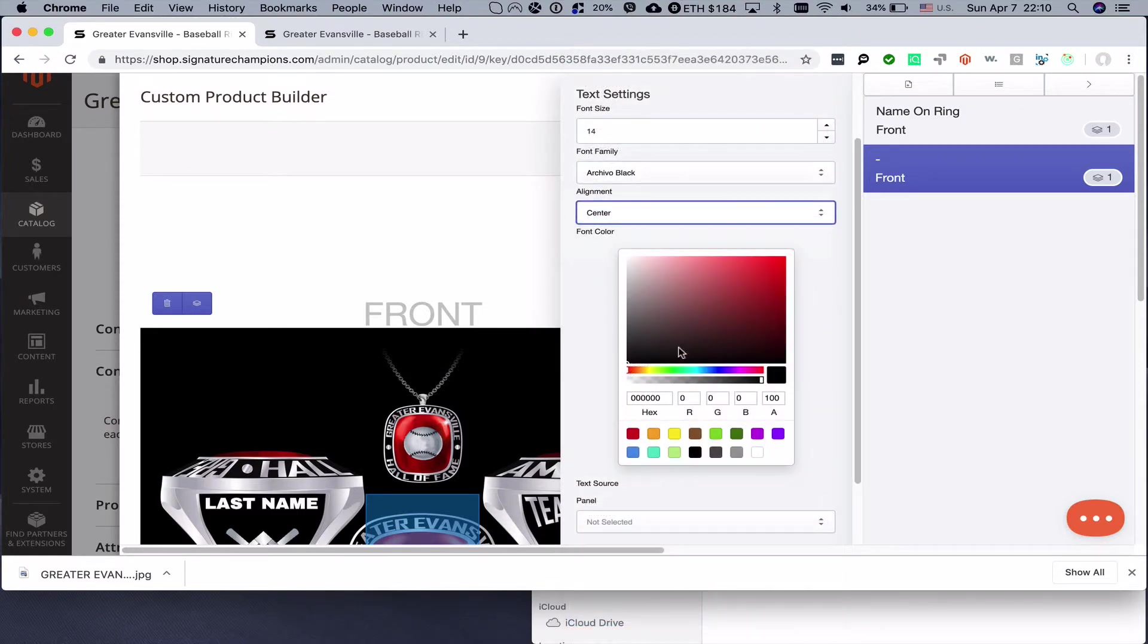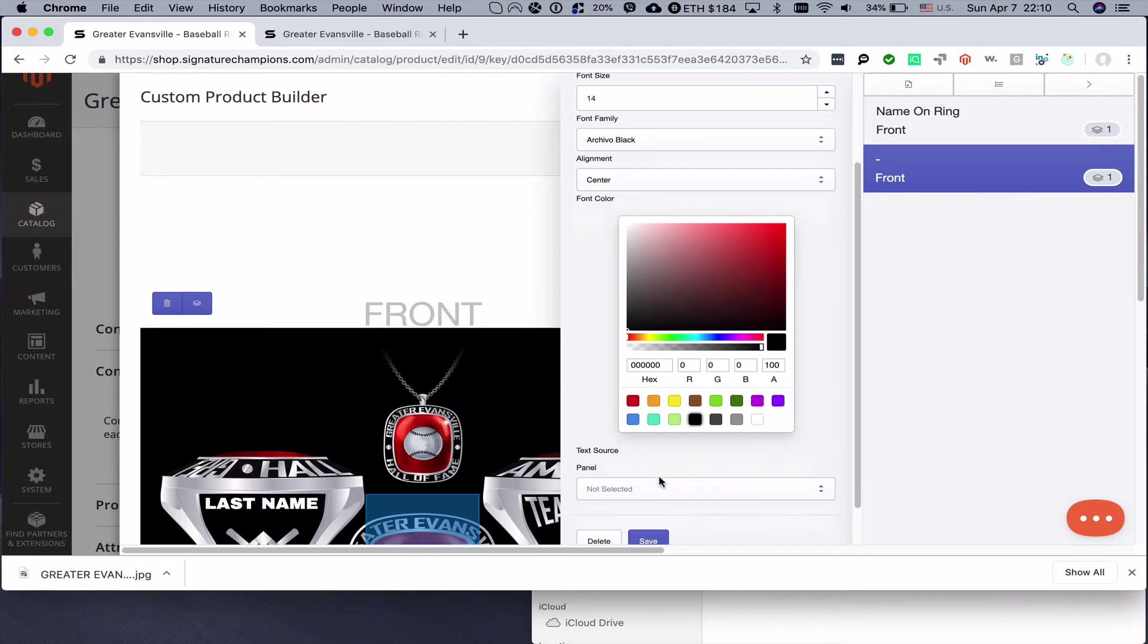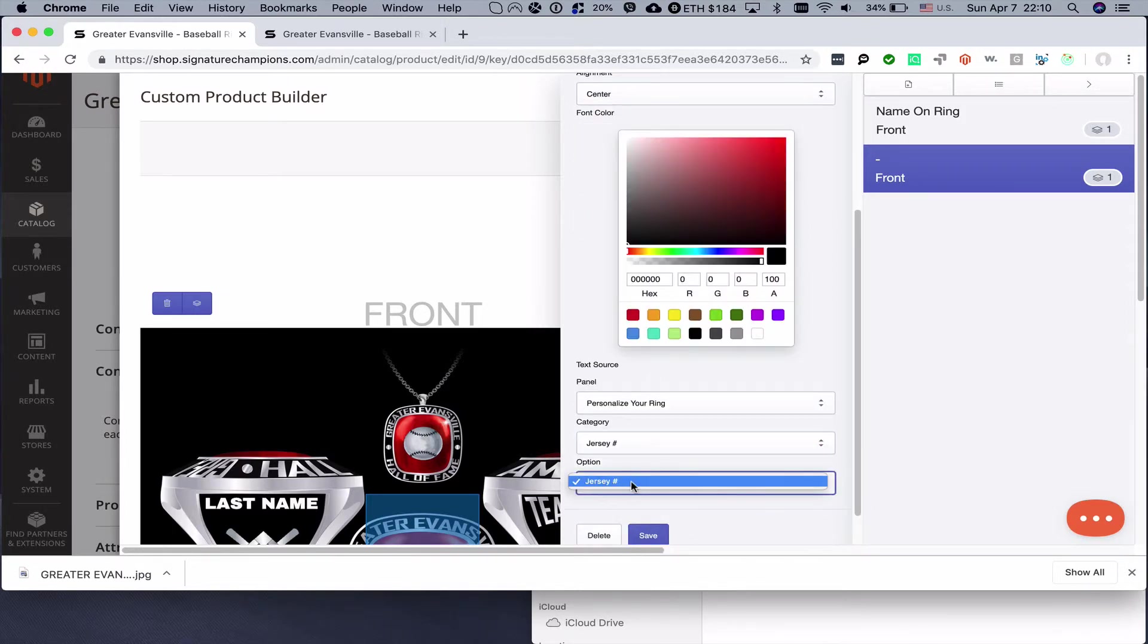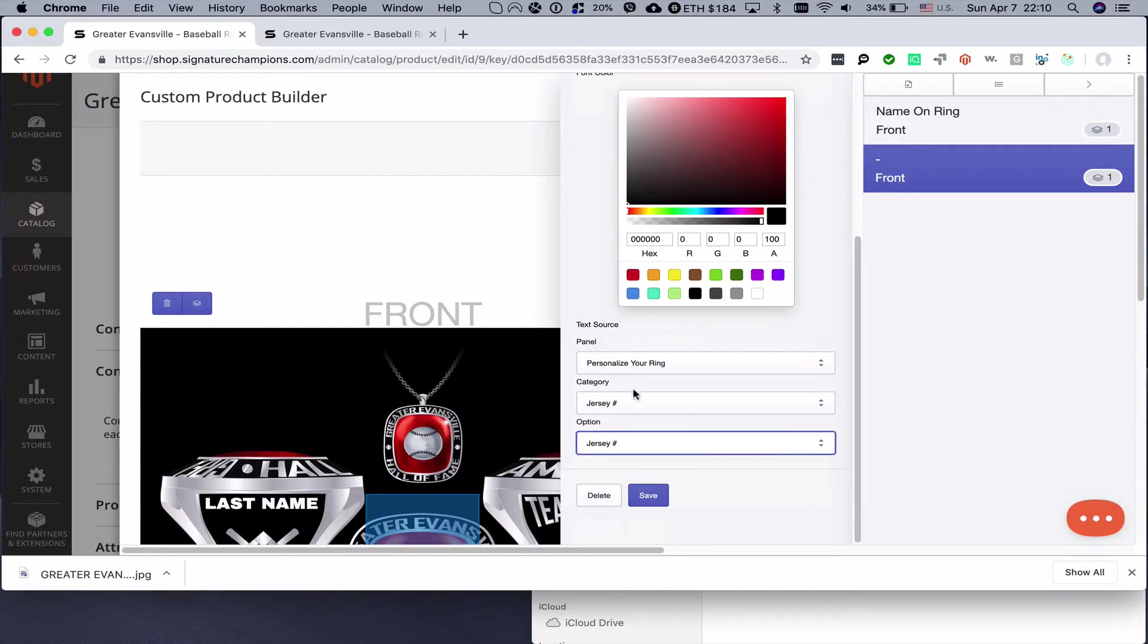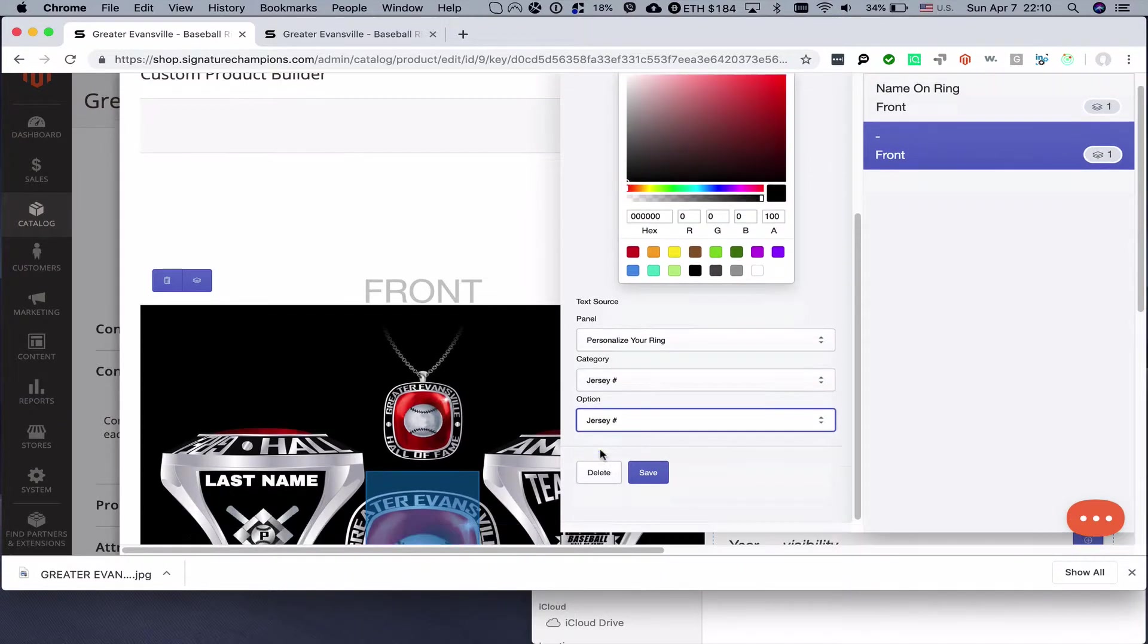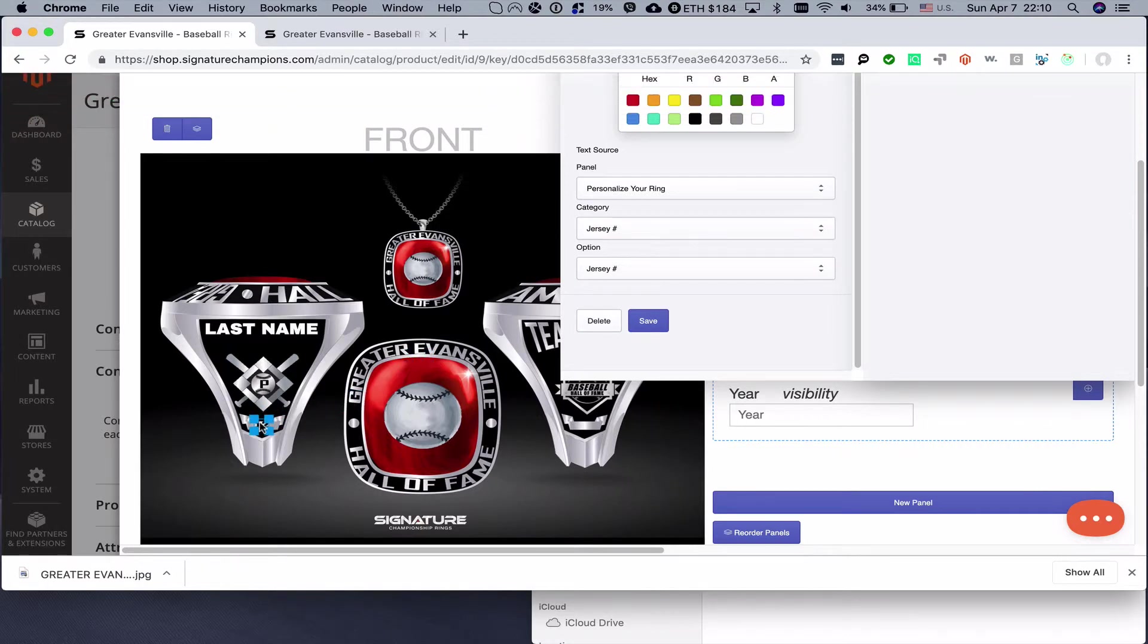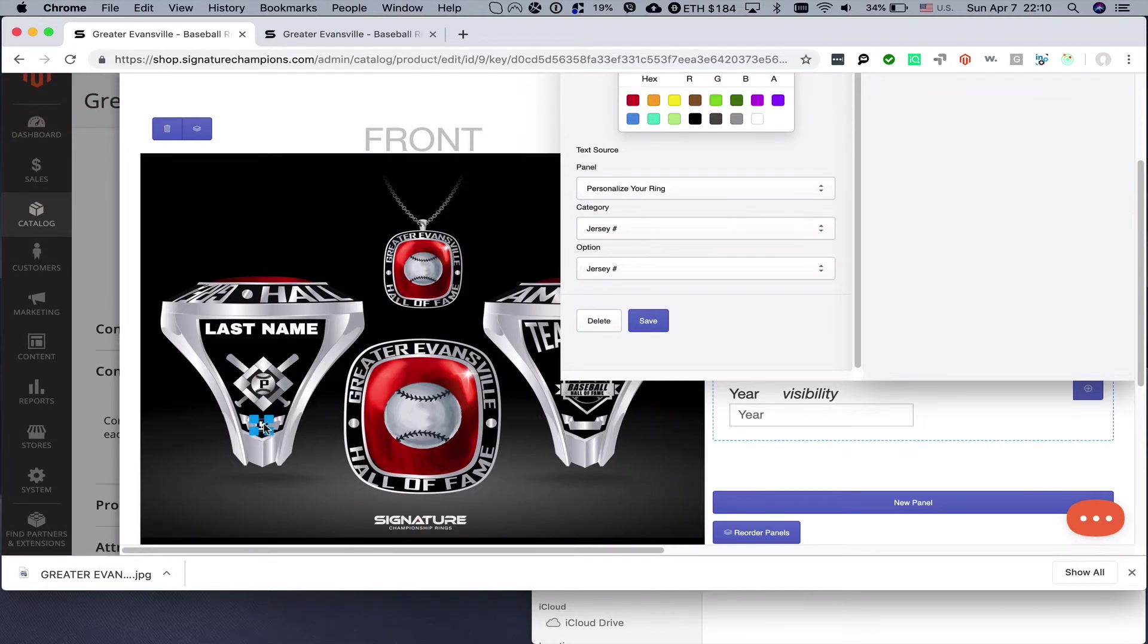Driver alignment, and then this one will be black. Where do we take the information from? We take it from the panel personalize your ring, from category jersey number, and option jersey number. Then we can save it. Here we go, 12. We can position it right here.